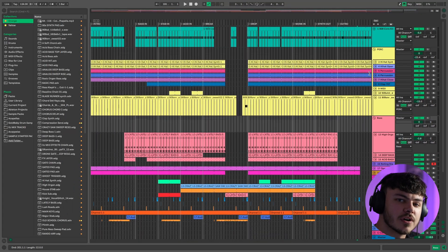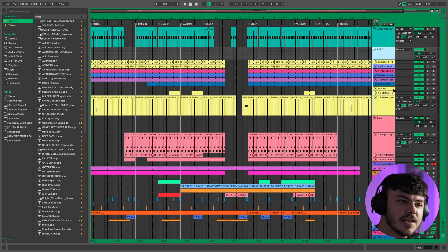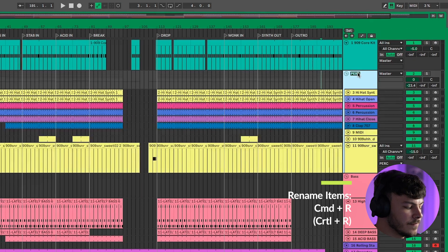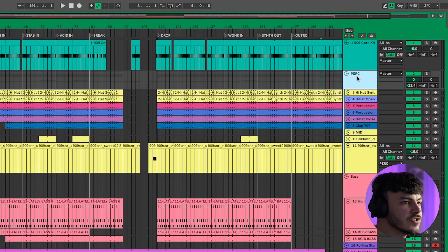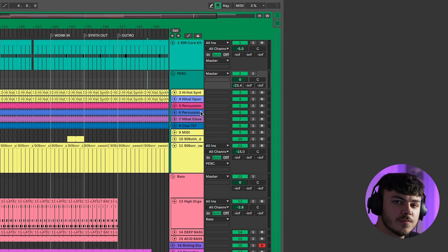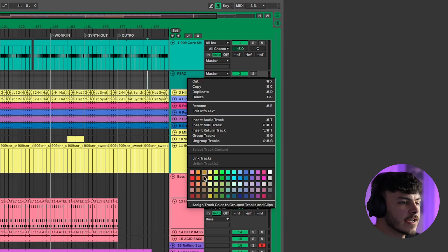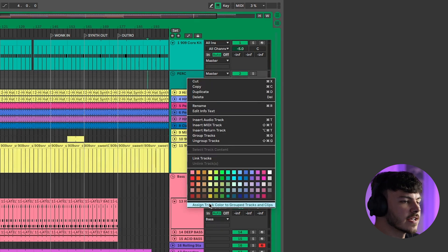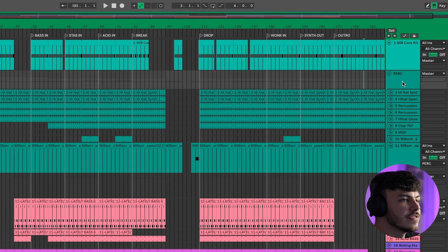To keep your project even more organized, it's good to rename channels and also colour code them. Simply select the track and press Command R. This will allow you to type in the name. To change the colour, right-click and choose the colour you need. When working with groups, you can right-click and click Assign Track Color to Group Tracks and Clips, which will make everything within that group that specific colour.